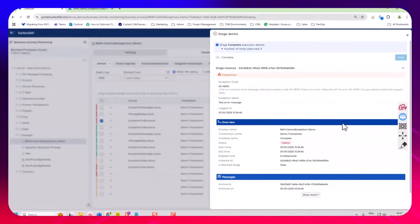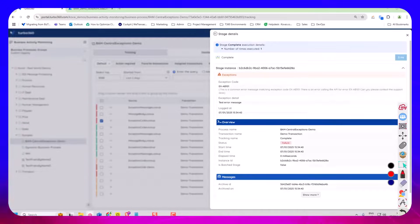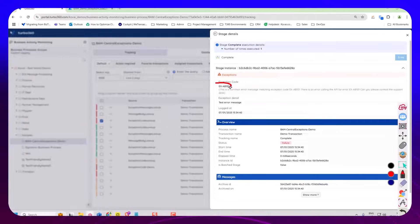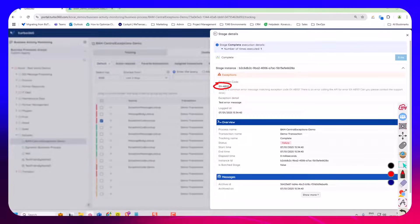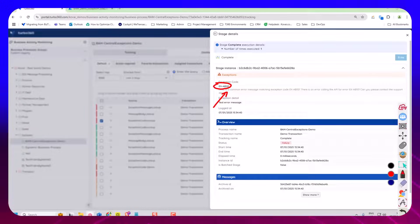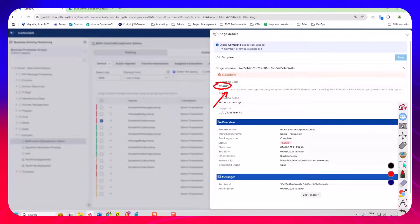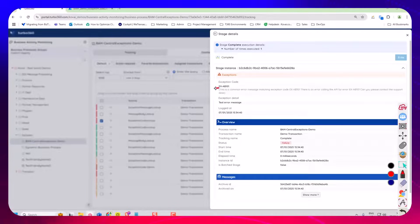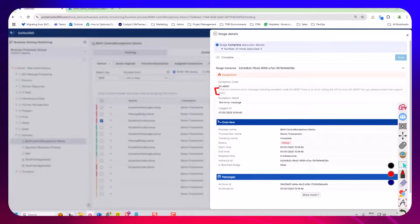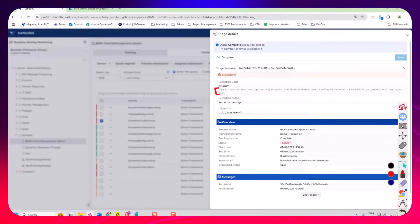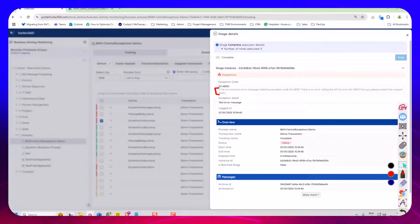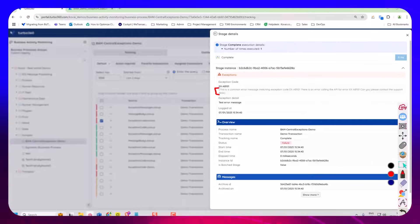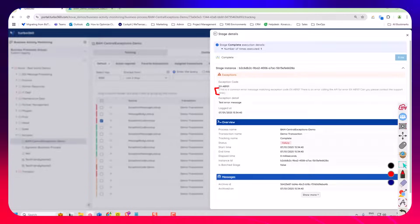So we can see here on the screen what's happened is we sent this error code to Turbo 360 but we've got an additional info message that's been looked up. This little error message here where it says this is a common error message match an exception code XYZ, that's a custom message that isn't in my logic app at all. That's actually held in Turbo 360 where we do a lookup from the error code to find some additional context you'd like to present to the user.